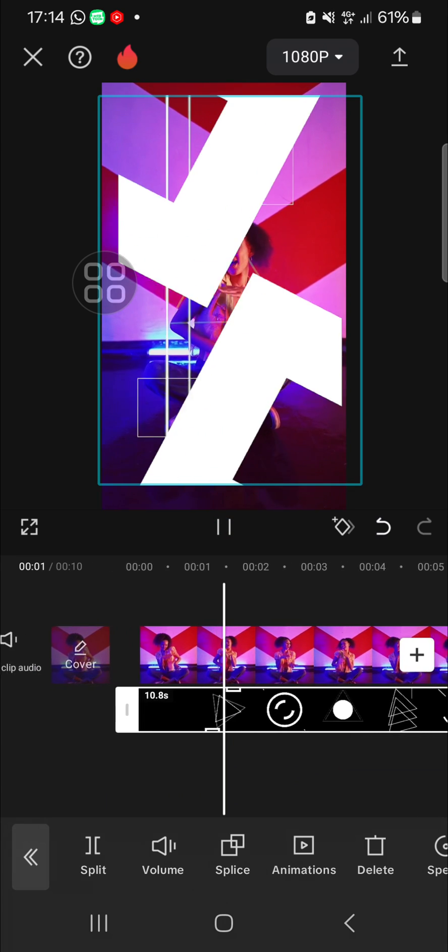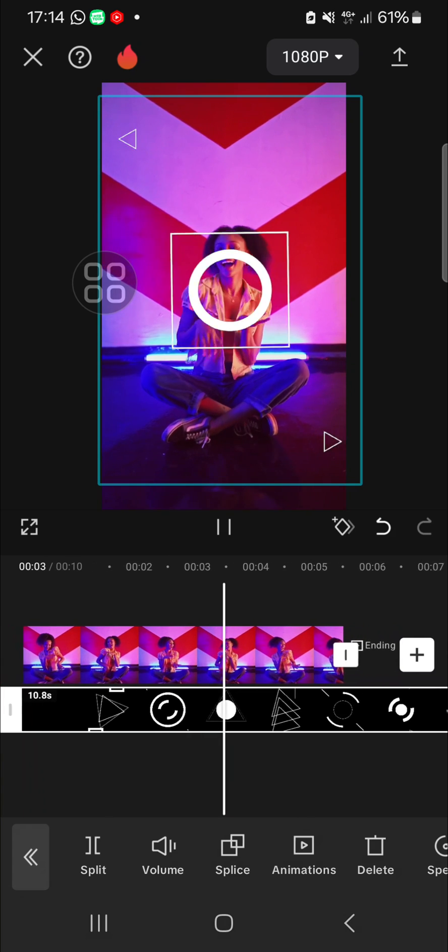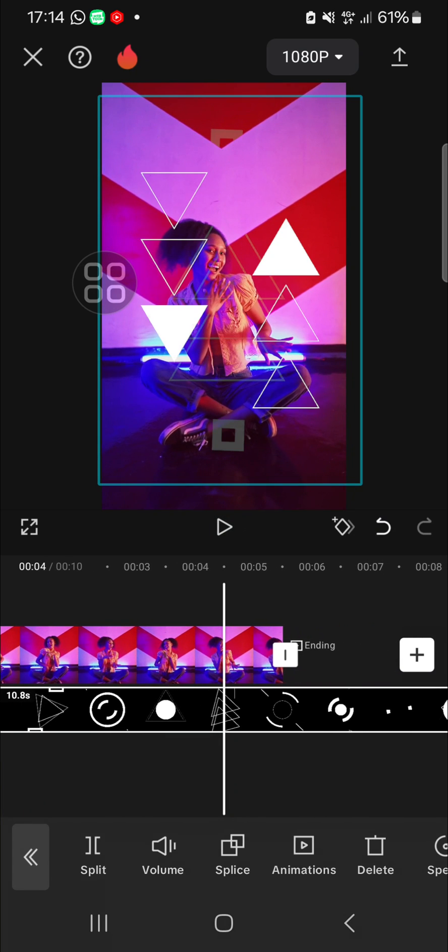the final result. That's how we can add shapes in CapCut. I hope this video will be useful for you. Thank you so much for watching, and if you found this tutorial useful, don't forget to like, comment, share, and subscribe to this channel. See you in the next video.